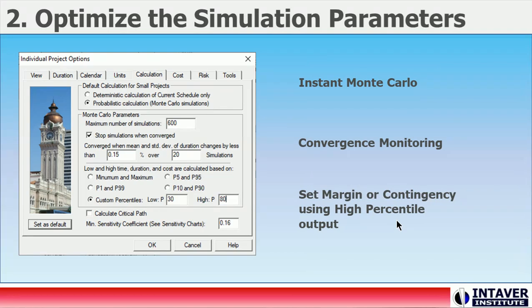Step 2: Optimize the Simulation Parameters. Monte Carlo simulations can be configured to both improve performance and the usability and quality of the results. One of these key settings is Instant Monte Carlo, which allows you to run instant simulations when you make changes to your model.